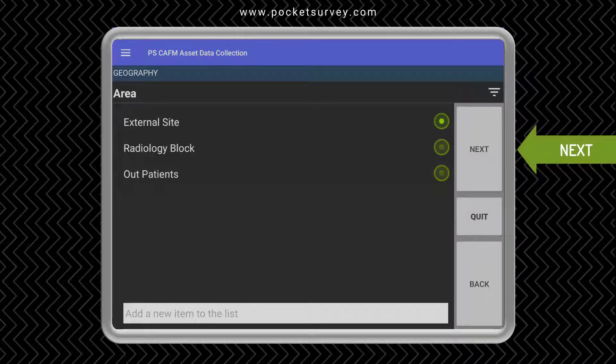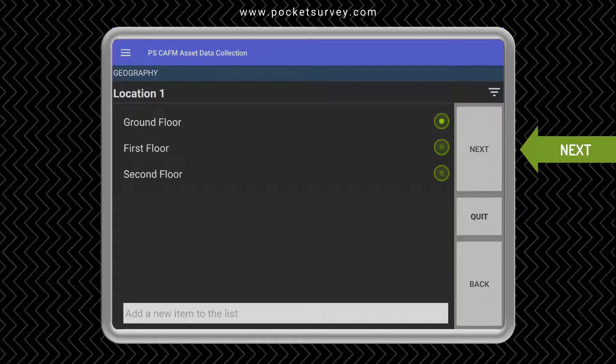So let's choose the Radiology Block, the first floor, and then room 01.